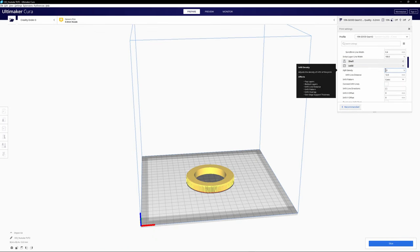Now that your model is prepared hit slice, load it onto your SD card and start printing.